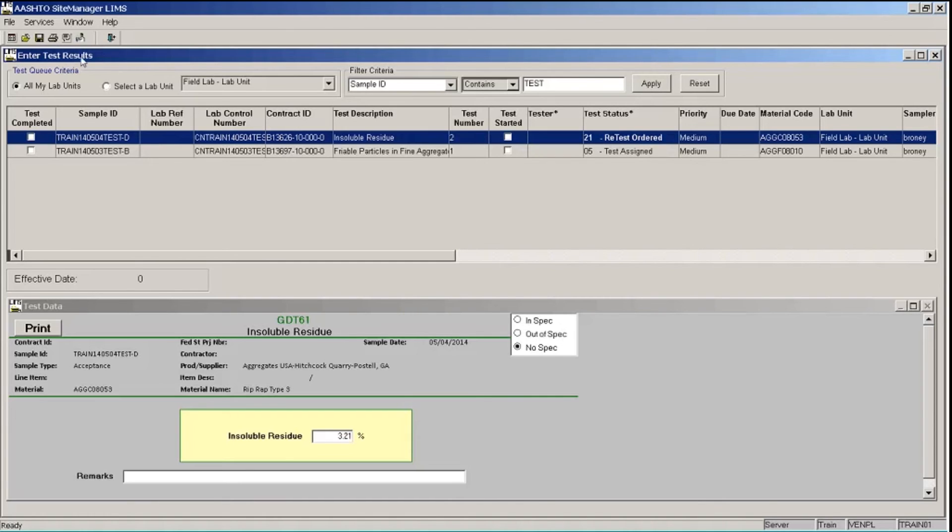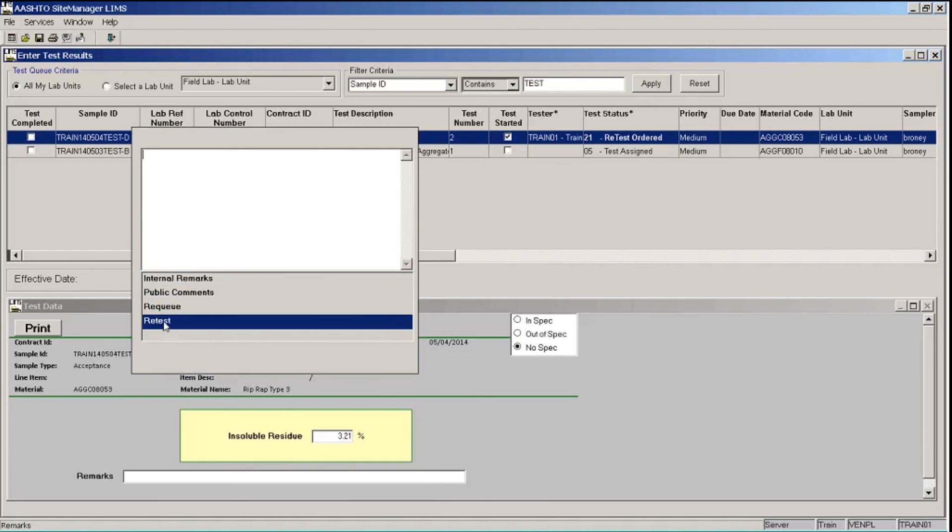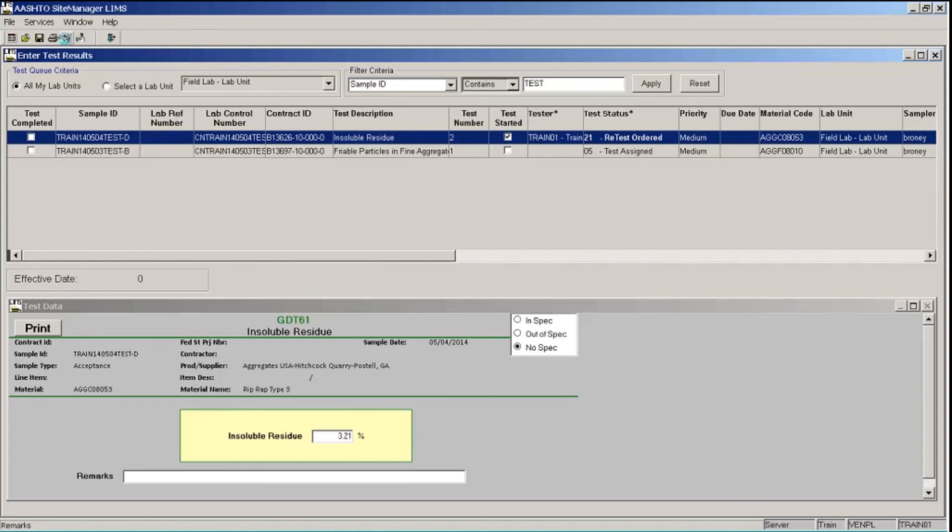So up on the toolbar, I'm going to add a remark for our test reviewer. So I'll click the remarks button. And this time I'm clicking the retest remark type and I will enter this test has been rerun. And my user ID and the date. I'll click the remarks button to close the remarks box again. And so before I save this, there's one other thing that I want to do. Let's look at the next section on adding testers.